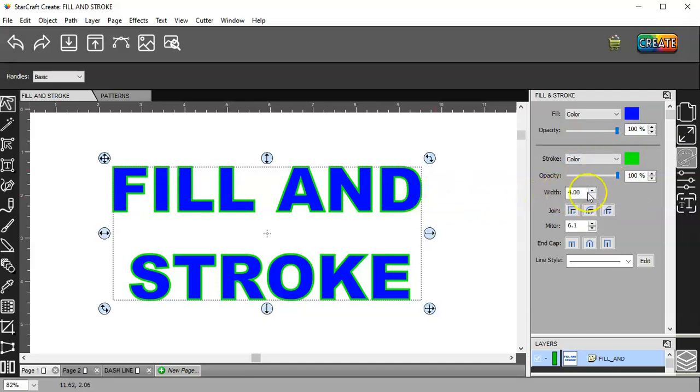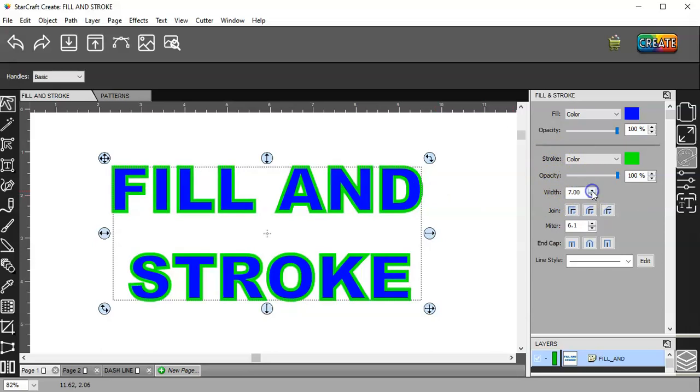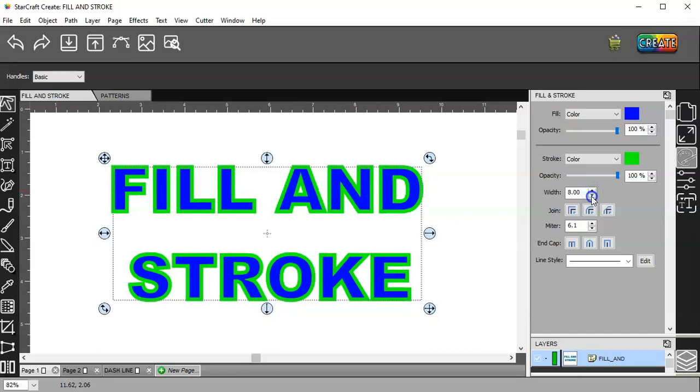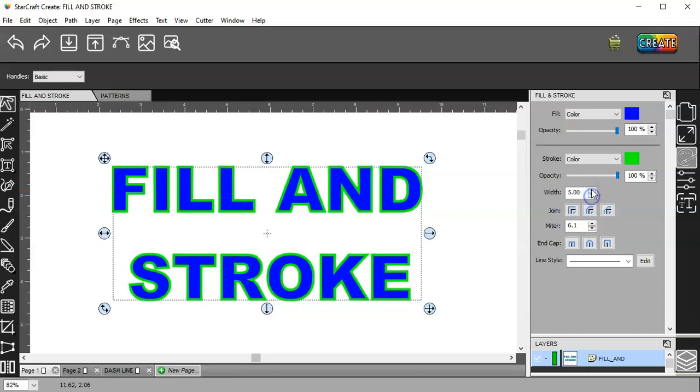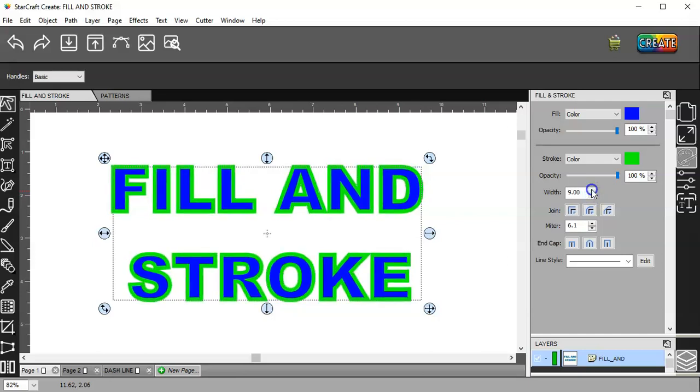So then for the stroke, we can increase the size or we can decrease the size. I'm going to have it quite thick right now.